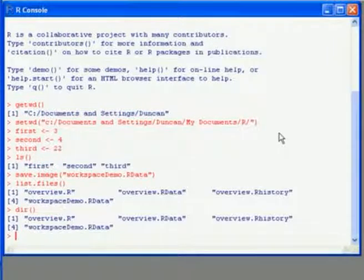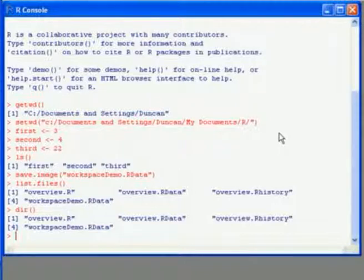We can also see the files by using the dir command. If we'd just started R, then we could use the load command to bring in the workspace from a previous session.